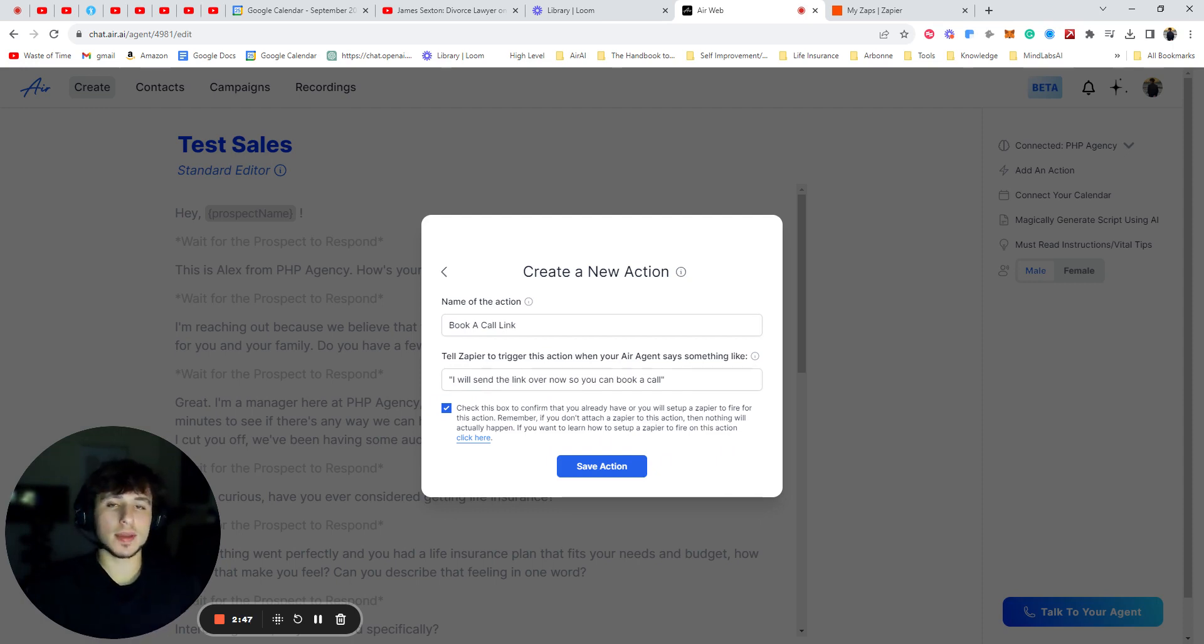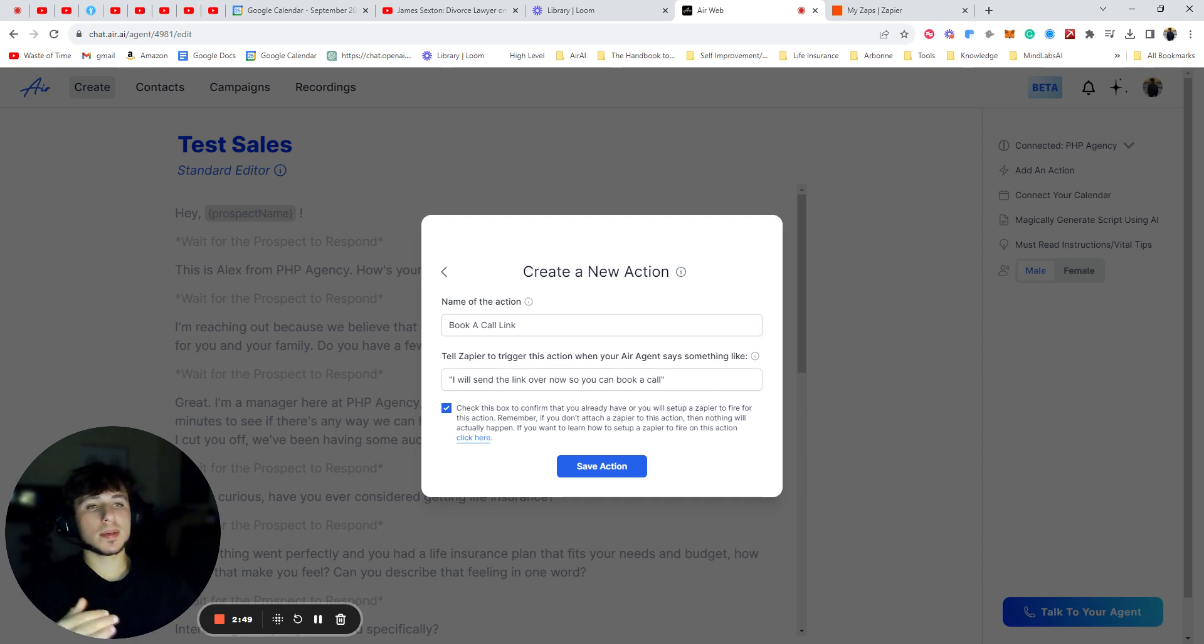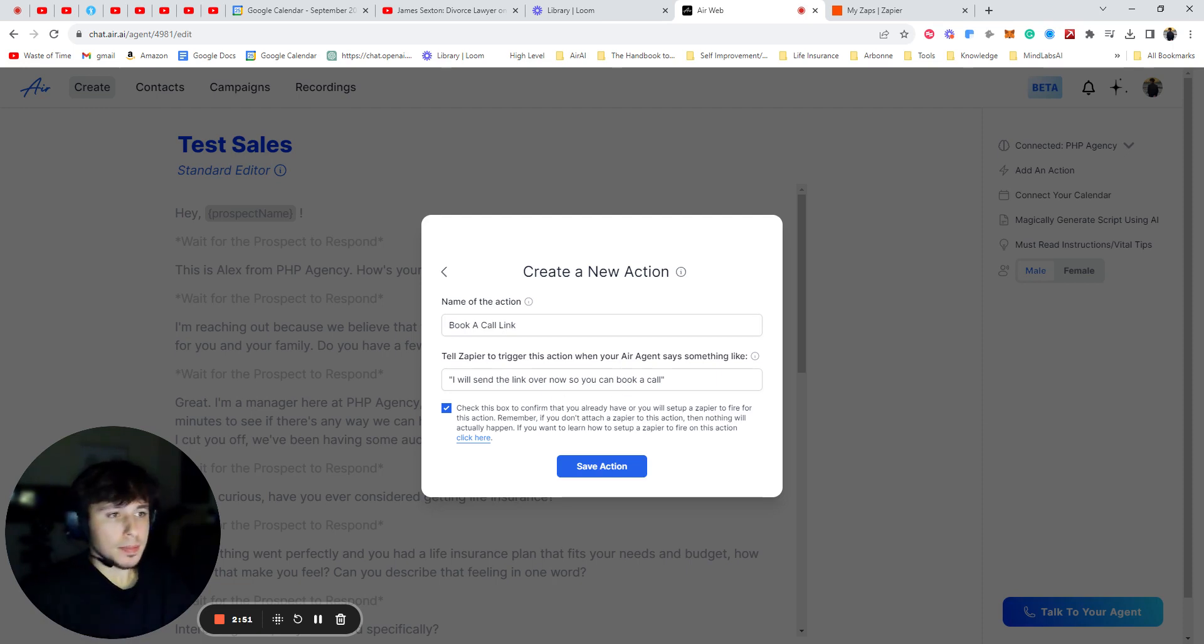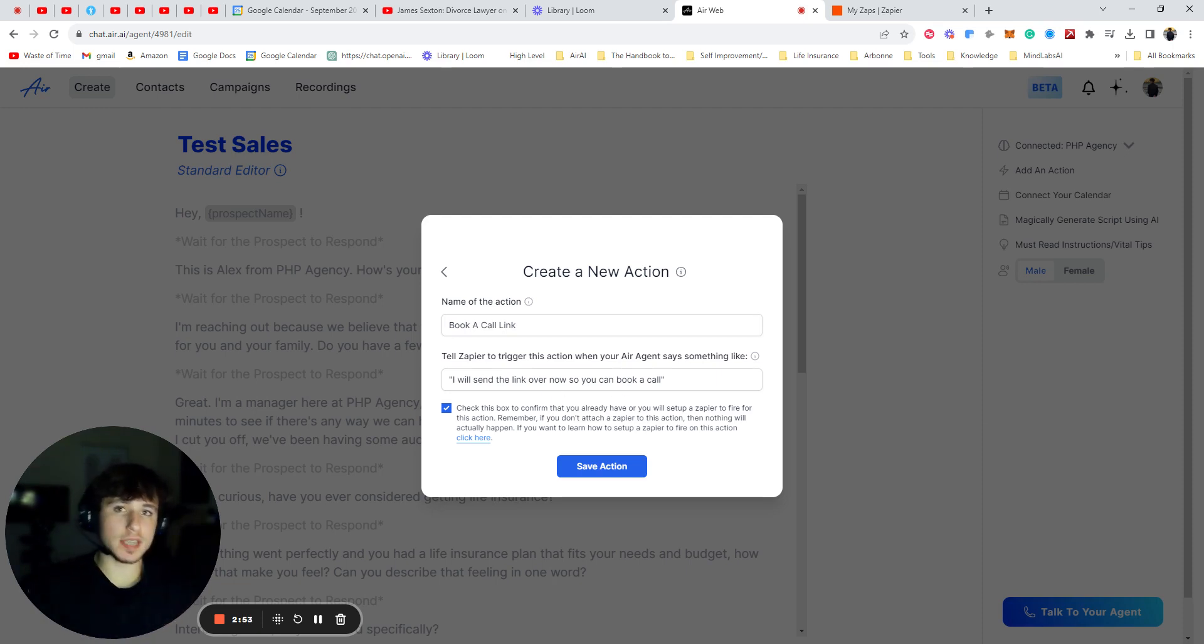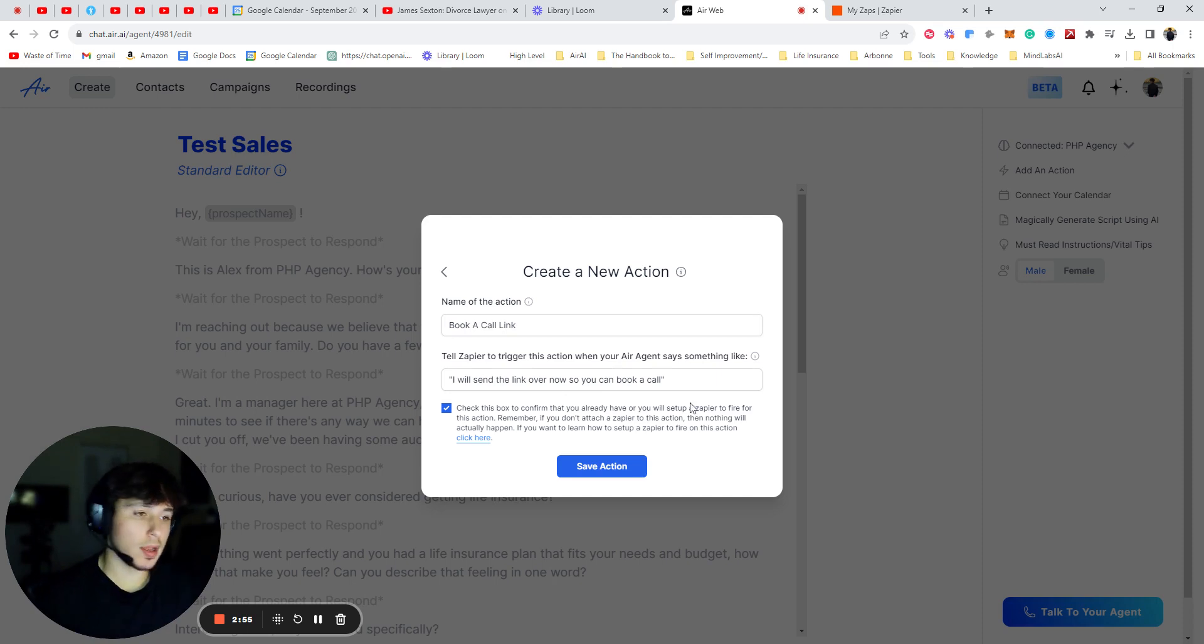not keywords, as I explained in the last video. So when it says something along the lines of this, it will then perform the action of sending that link to the prospect's number. So we're going to press save action.